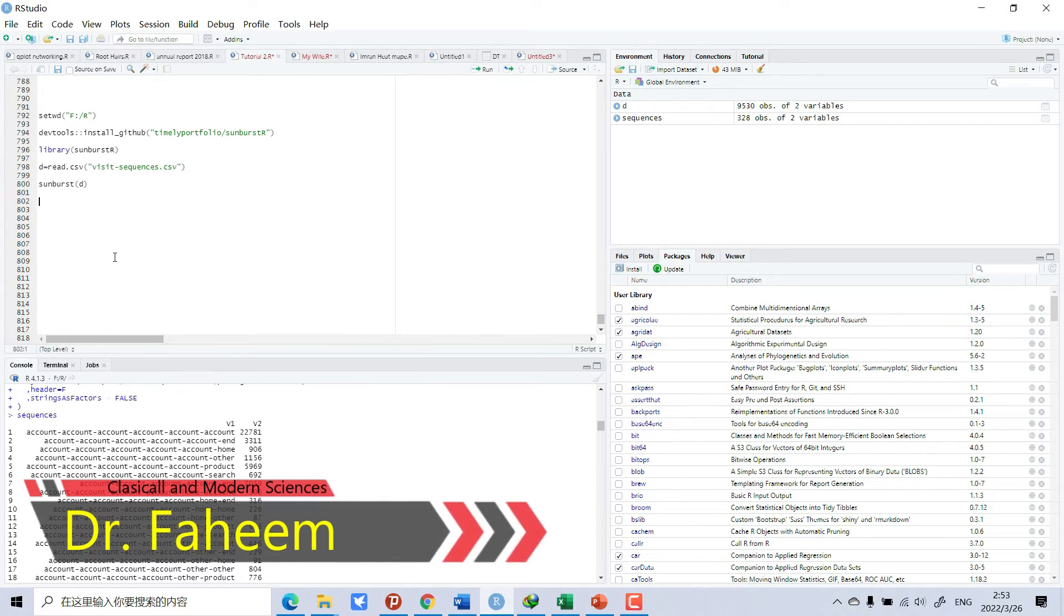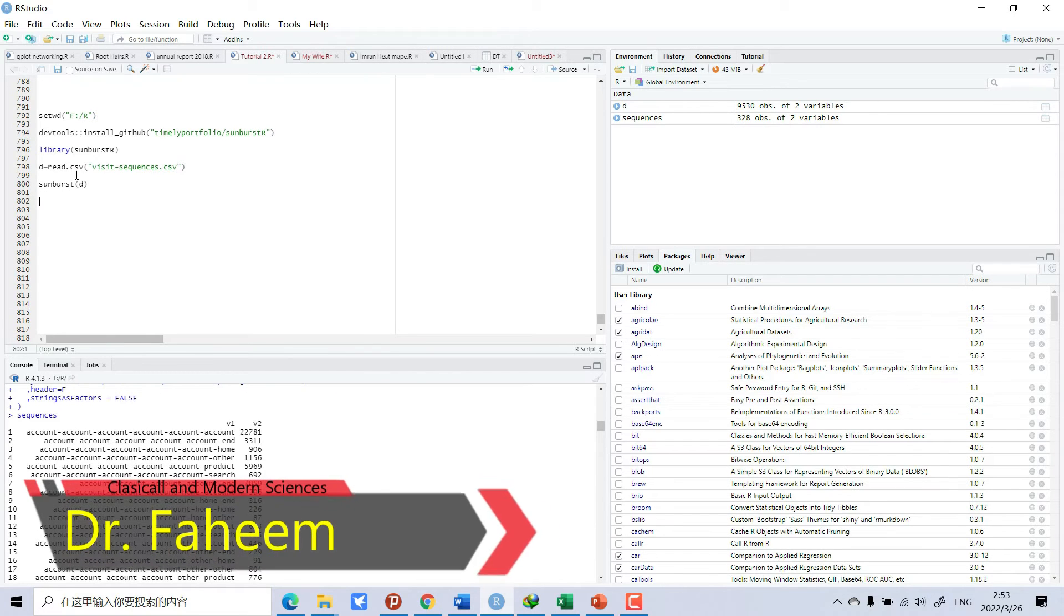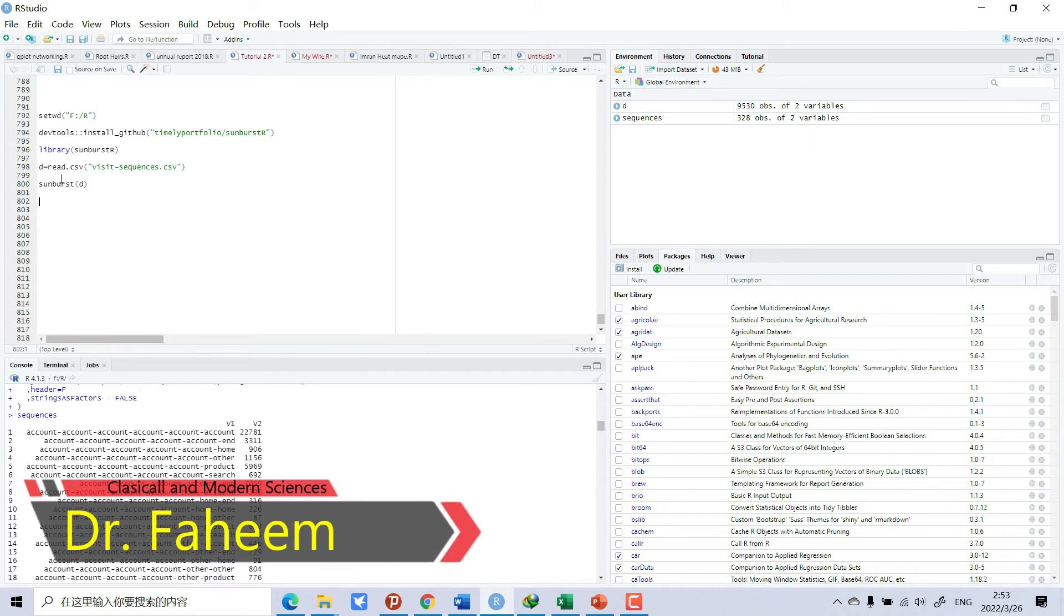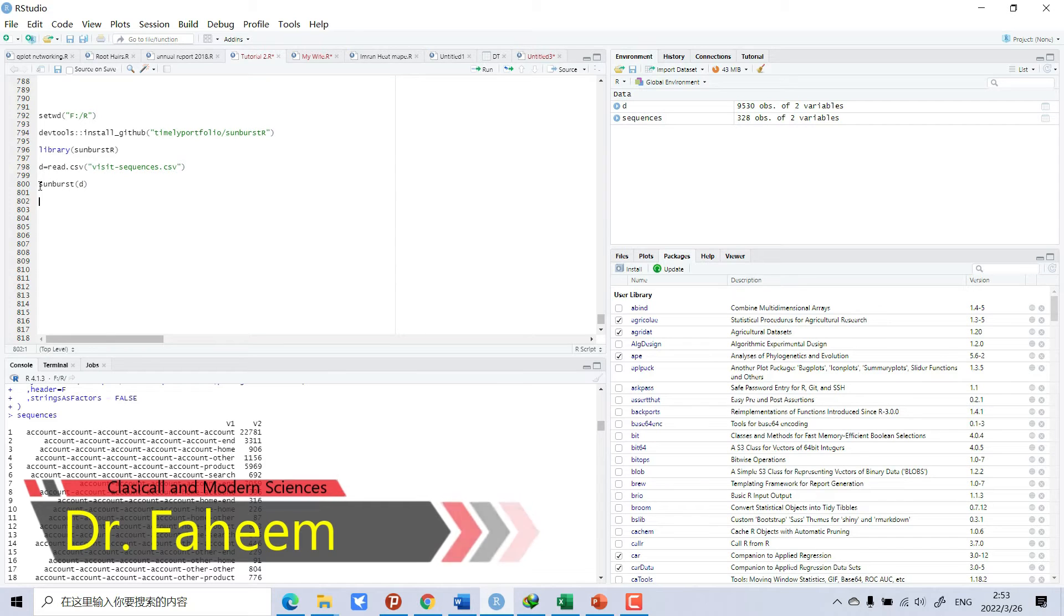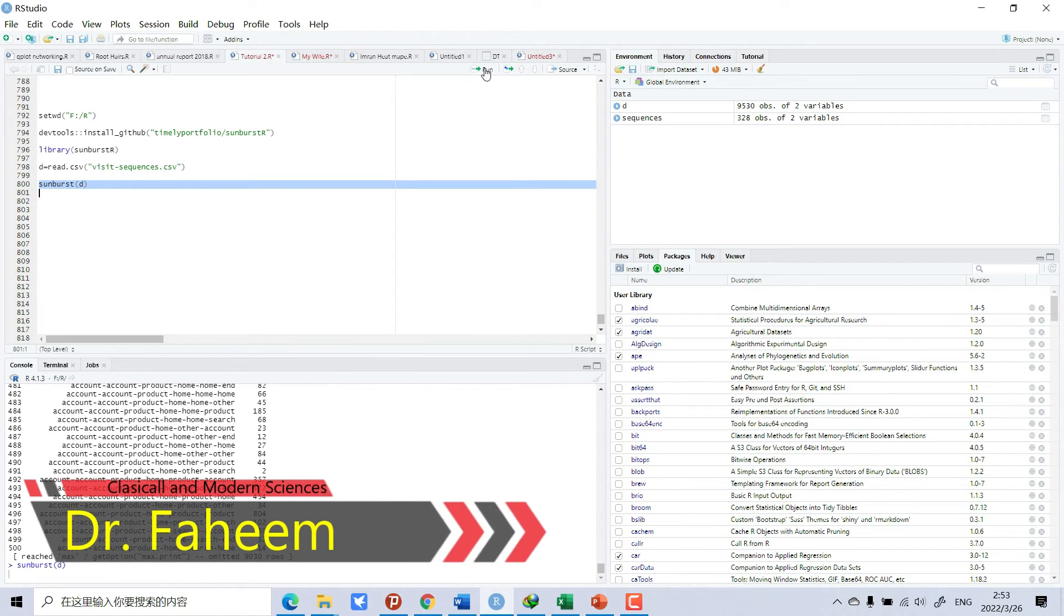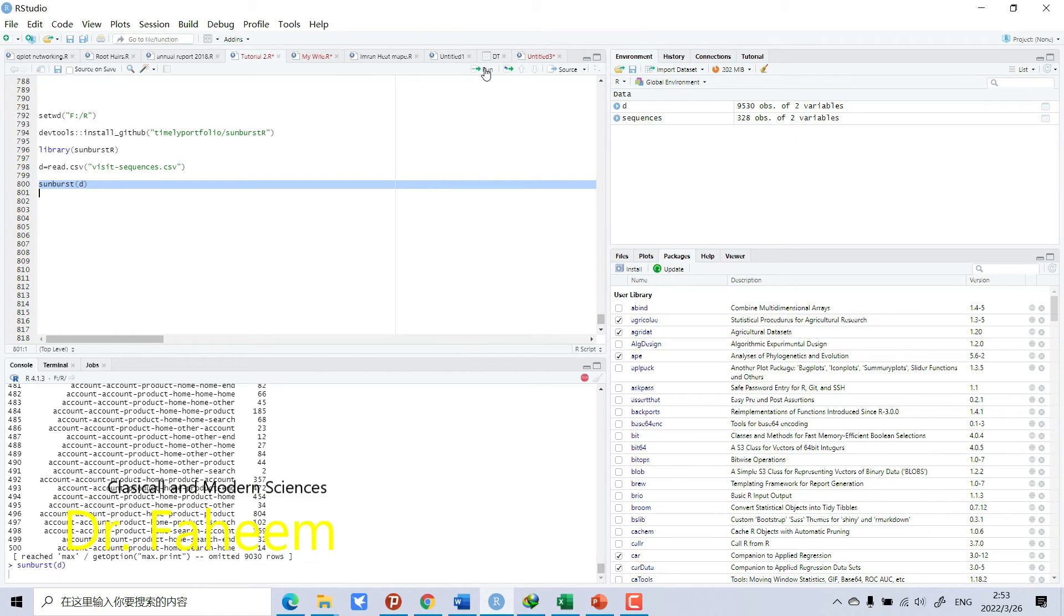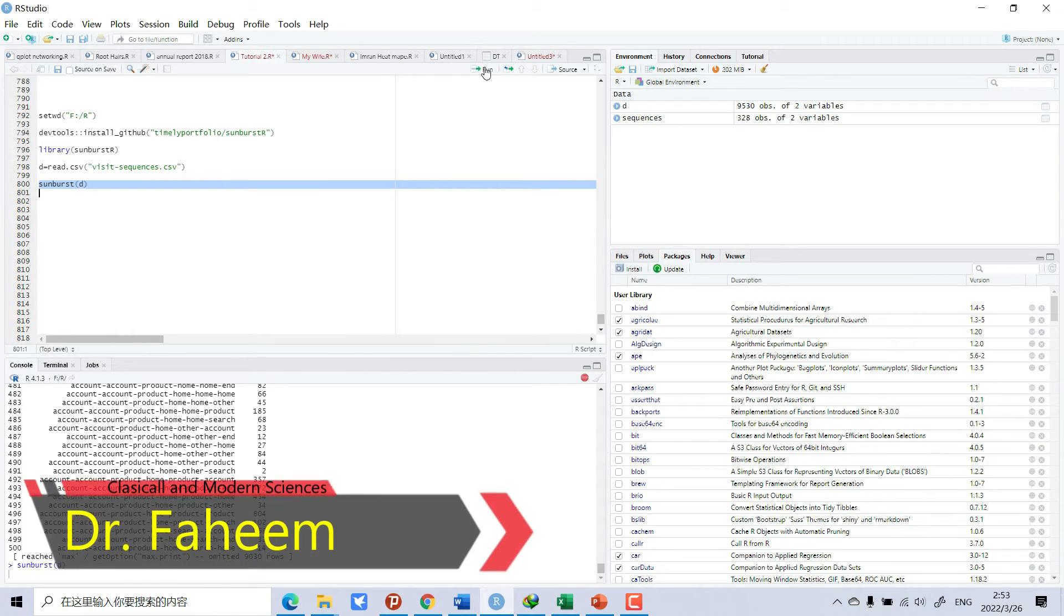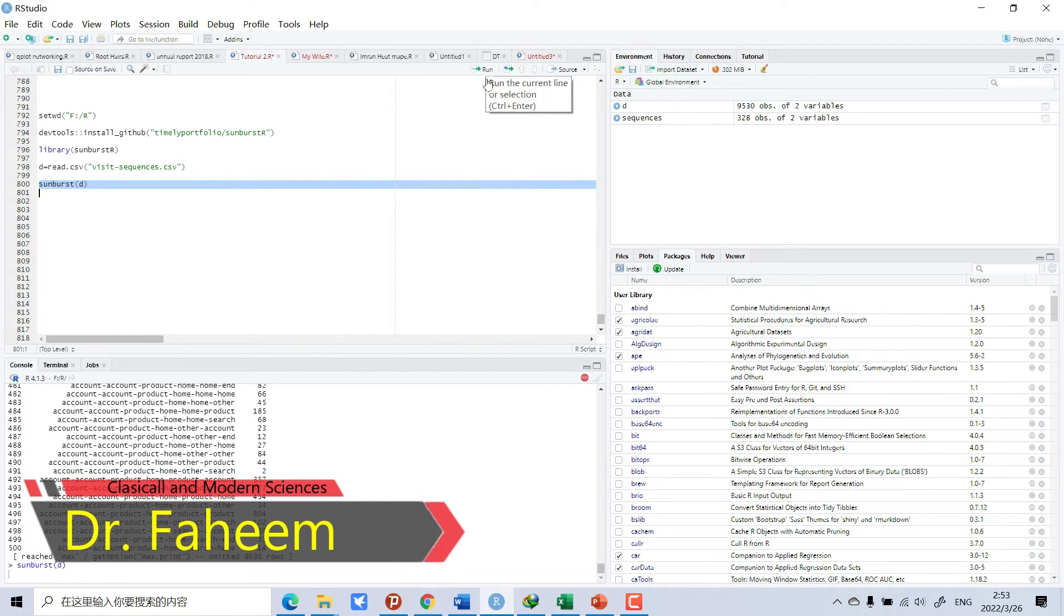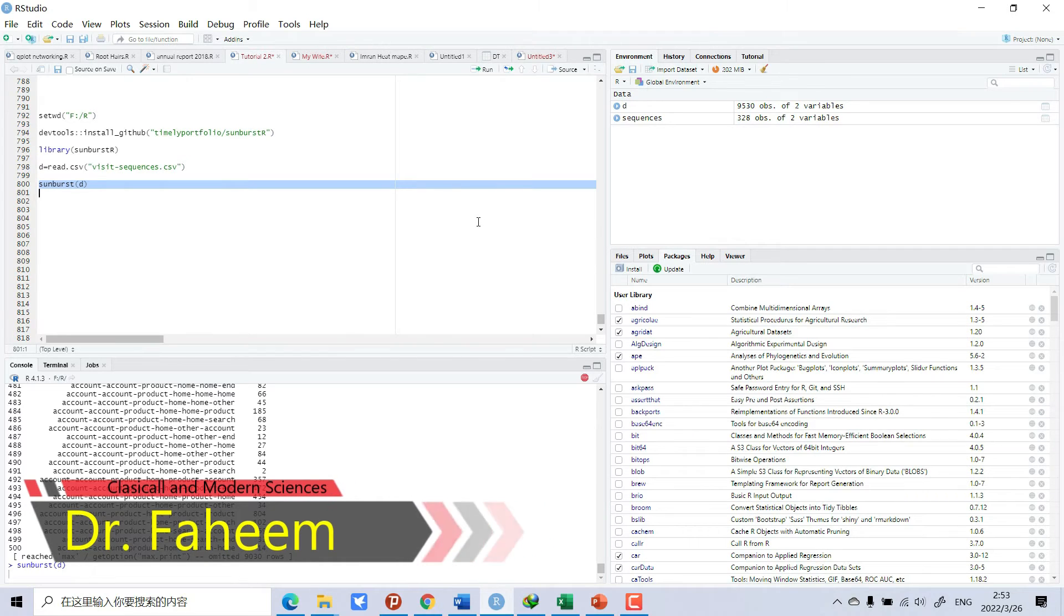And then very simply you can just write sunburst and then your data. My data is d, so I will do like this. Let's see, let's see, and soon the beautiful graph will be here.